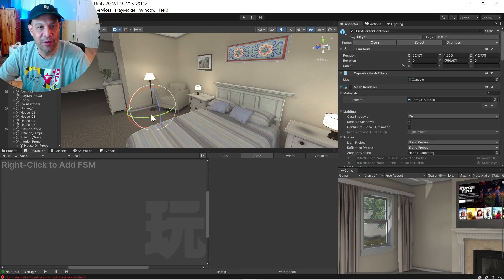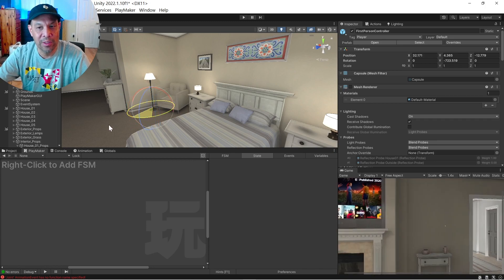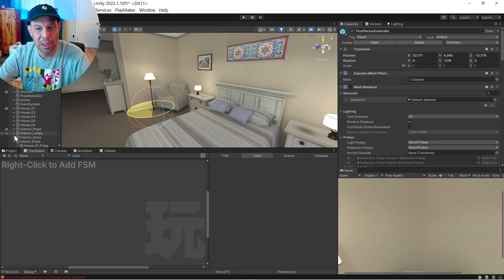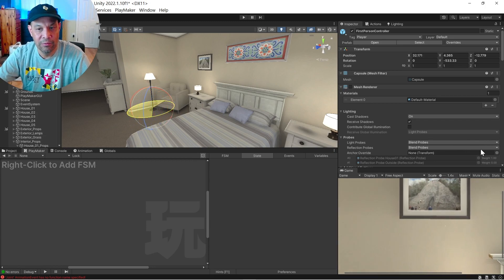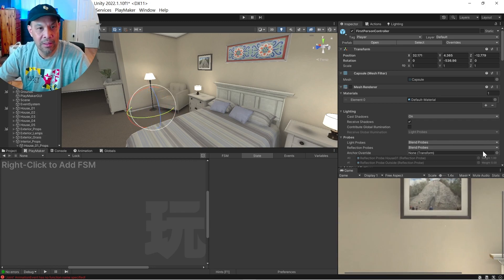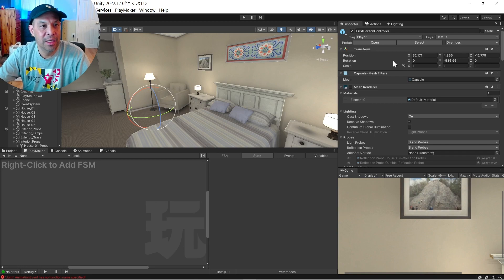So I'm actually going to rotate it so you know what's going on. Here's my scene. I'm going to point right towards the lamp. Right there.